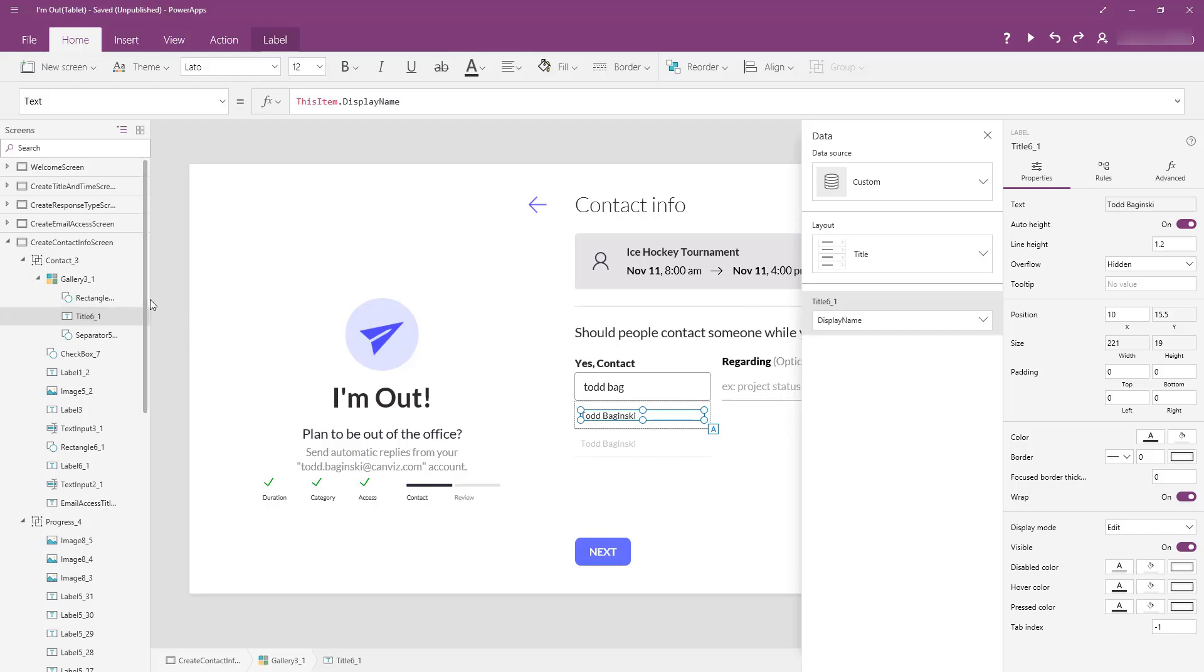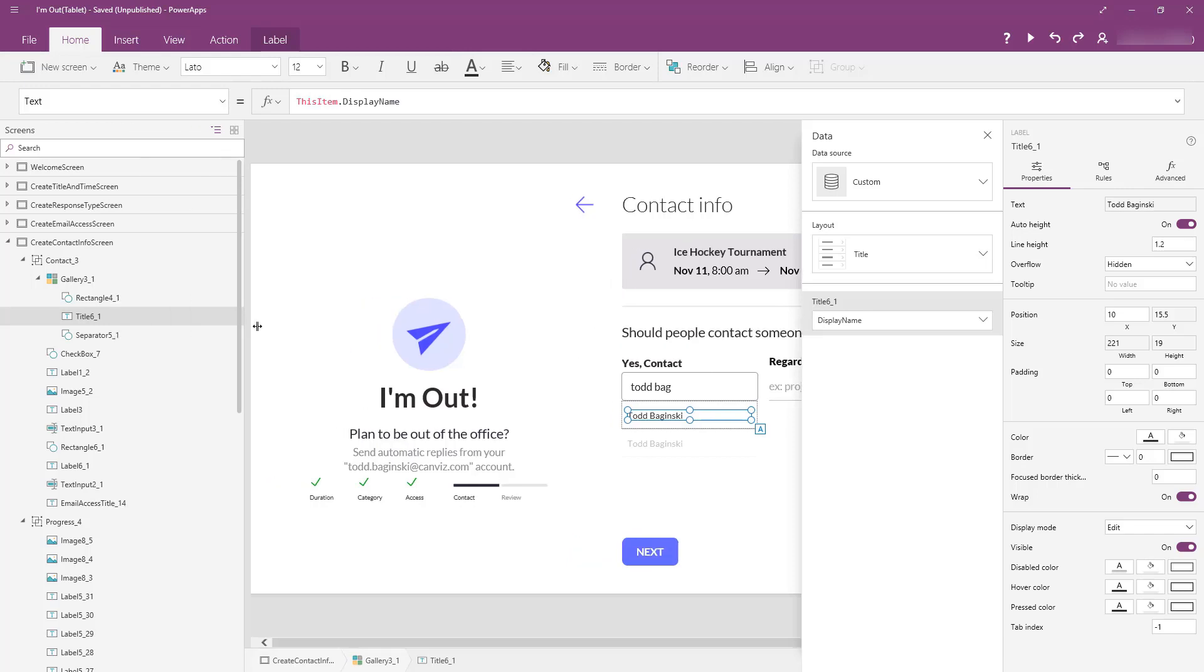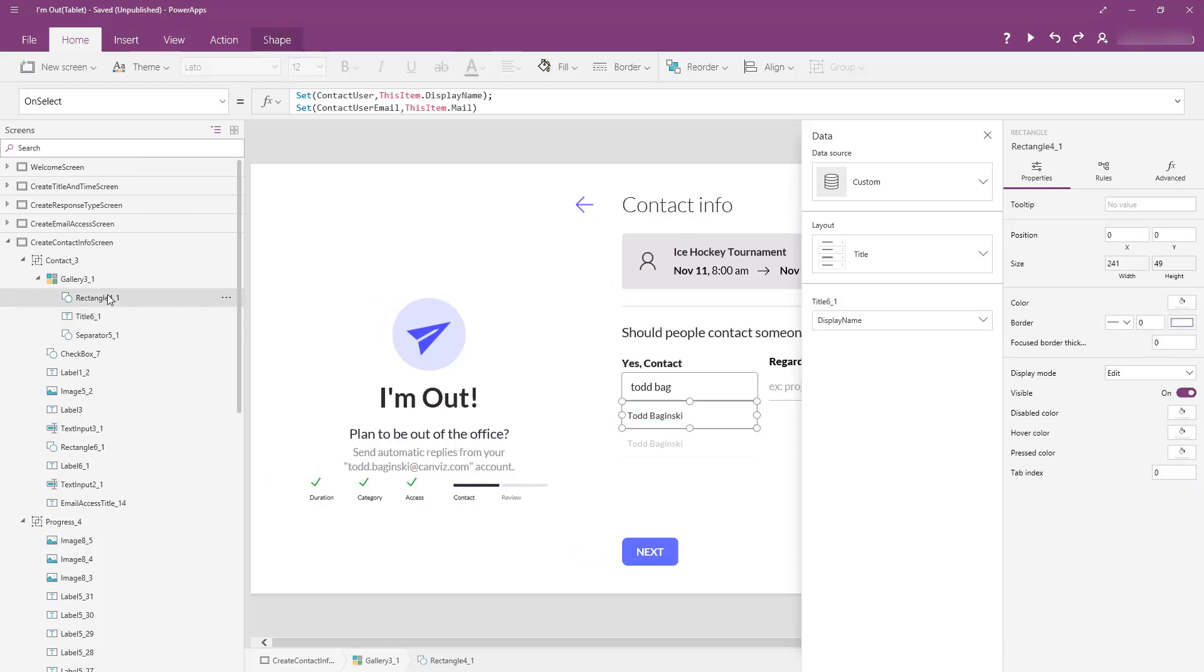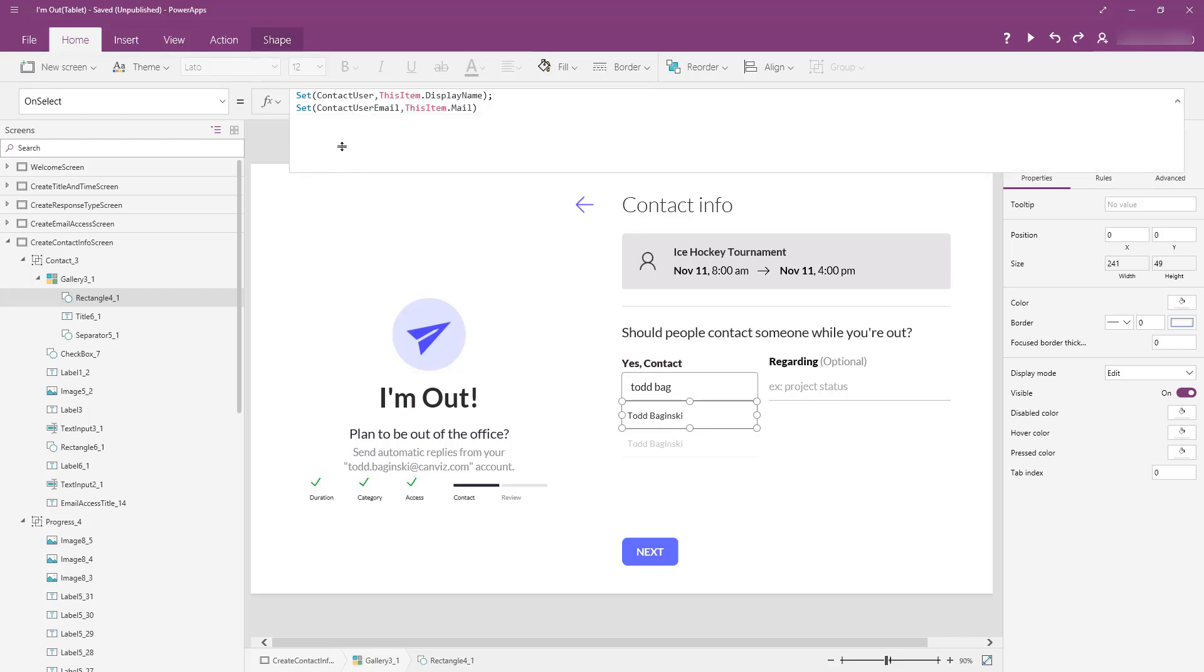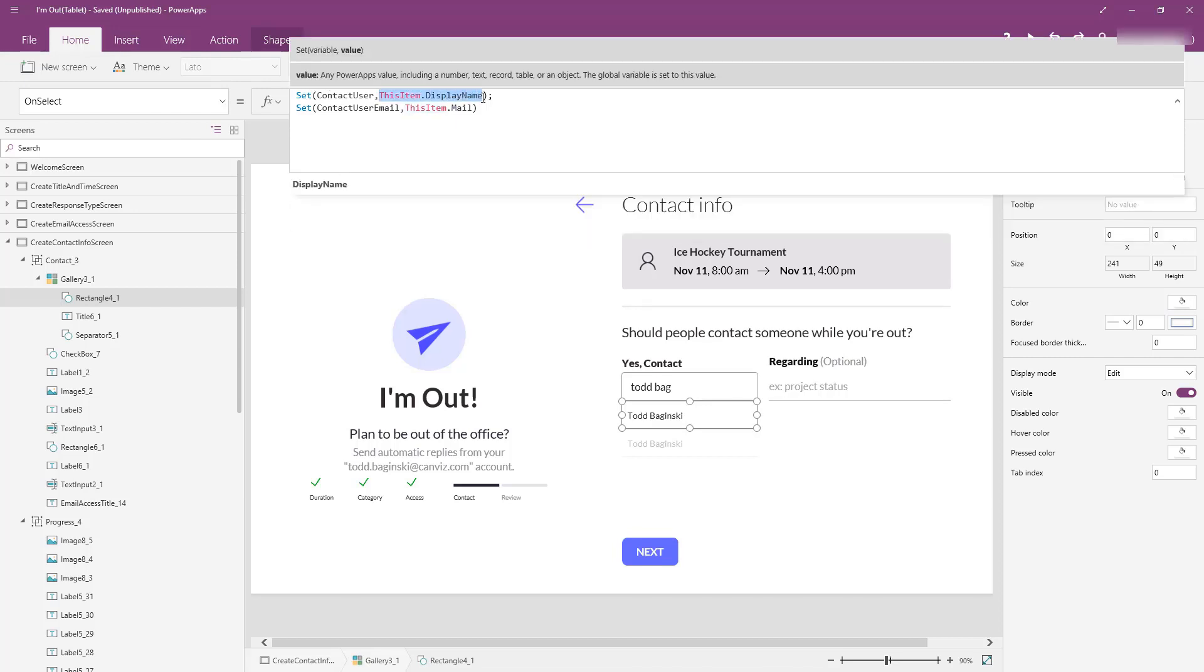One other thing that I'd like to show you about how we actually set the variable equal to the name of the one you select in the people picker is over here. Now, this is a rectangle, and if you've watched my video on the transparent rectangles, you can see how we use this. We lay the transparent rectangle over top of all the controls inside of here, the separator as well as the text value that displays our names. Then, when a user clicks on this transparent rectangle, this is where we go and set the variables contact user, this item, display name, is what we set it equal to.